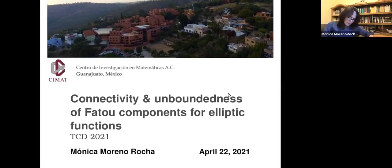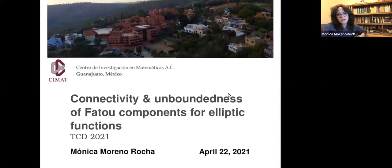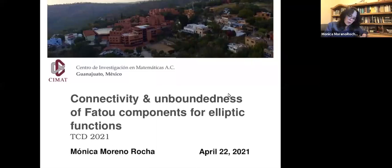This talk is kind of a mesh between two recent results that I have been working with. I decided to title the talk 'Connectivity and Unboundedness' because essentially what I have been working on is Herman rings, and I've also been working most recently on unbounded Fatou components for elliptic functions. That's why the title is a little bit longer than I wanted it to be.